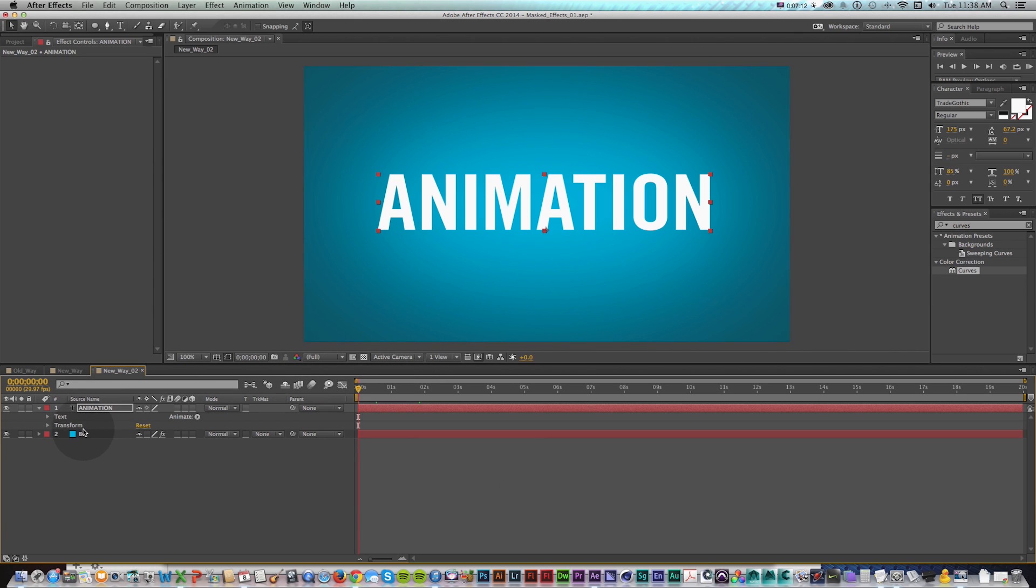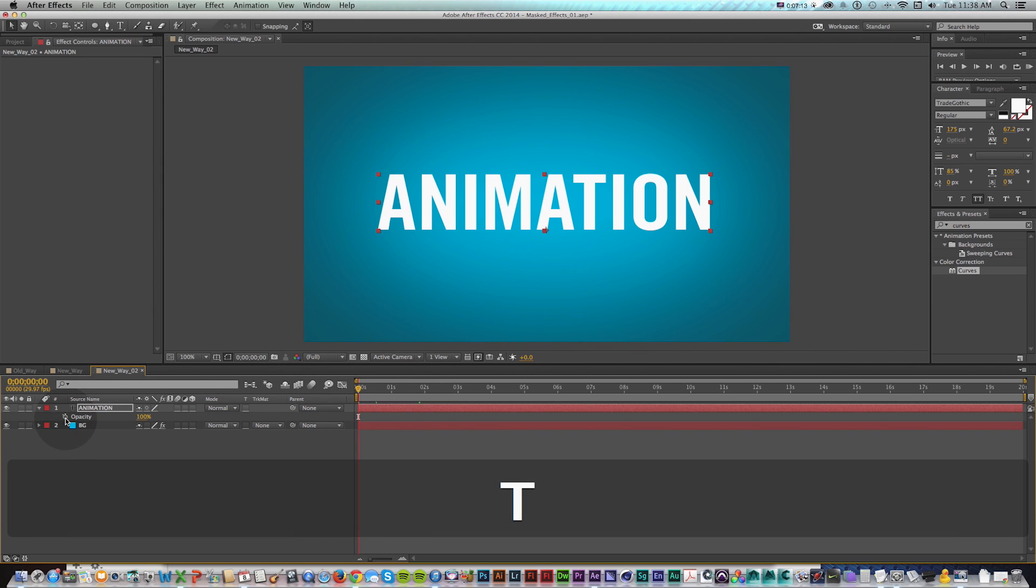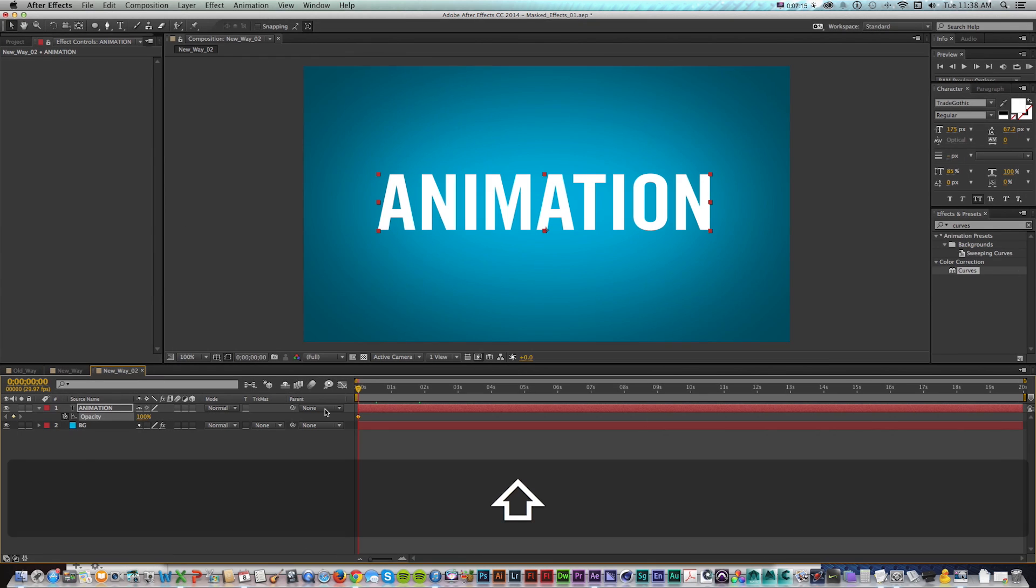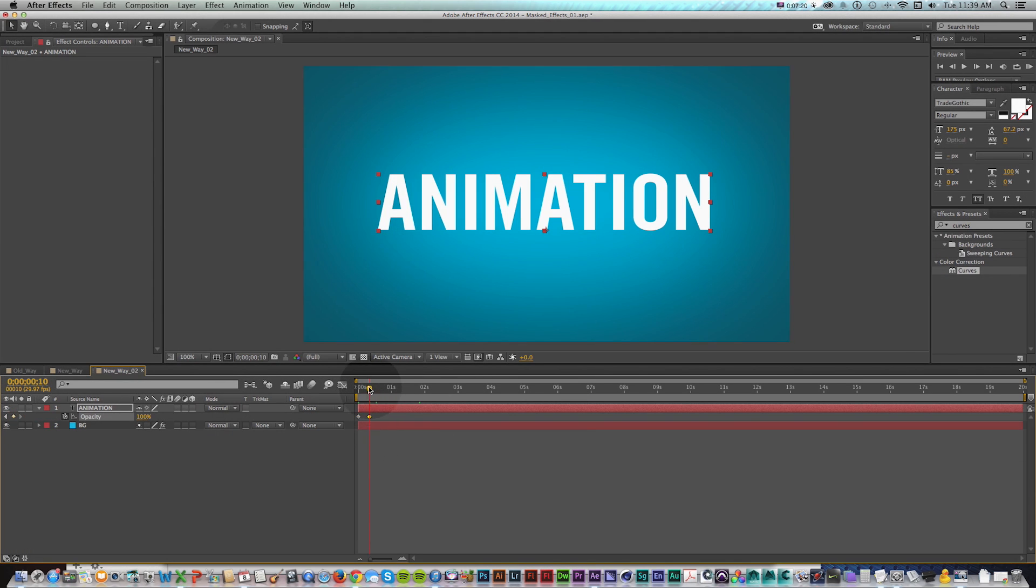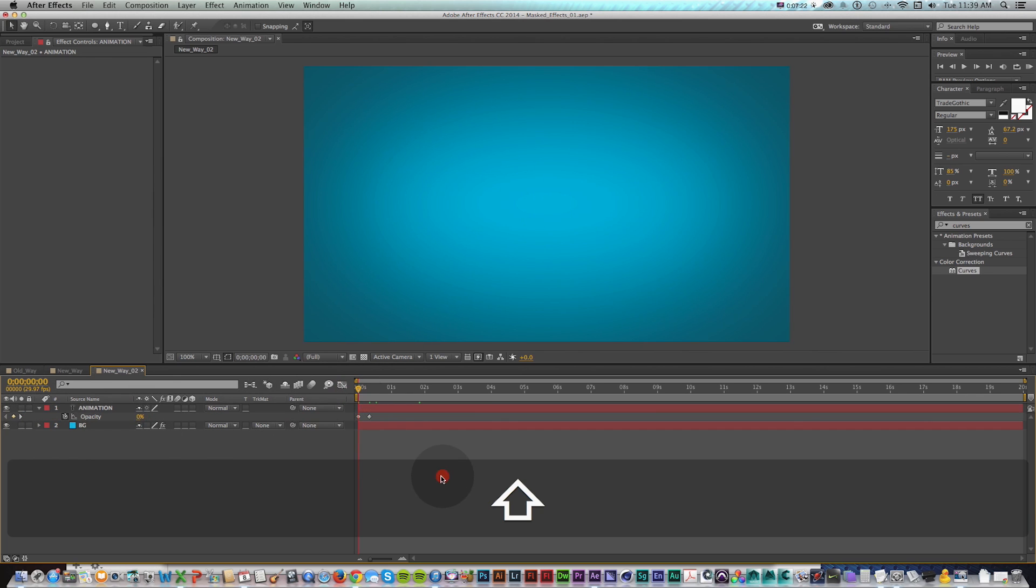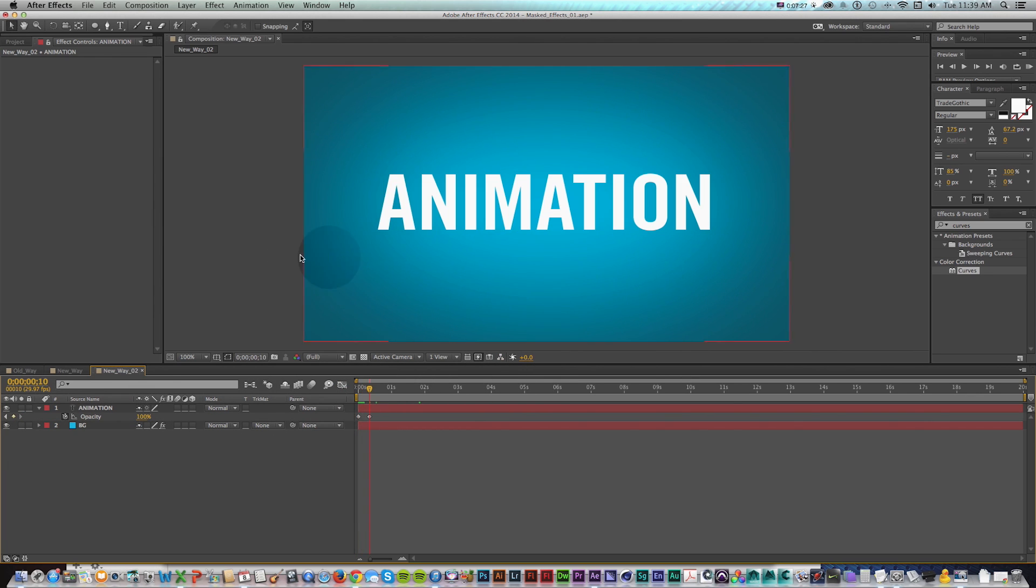So real basic, I'm just going to start out and press T for opacity, turn on opacity, go ahead 10 frames with shift page down, make a new keyframe, go back and turn it down. So at least we can start out with this basic fade.